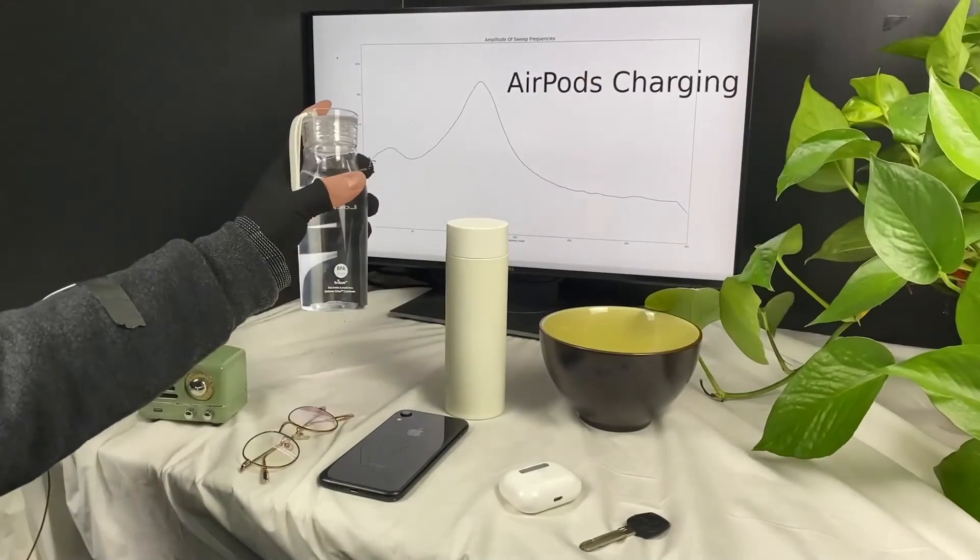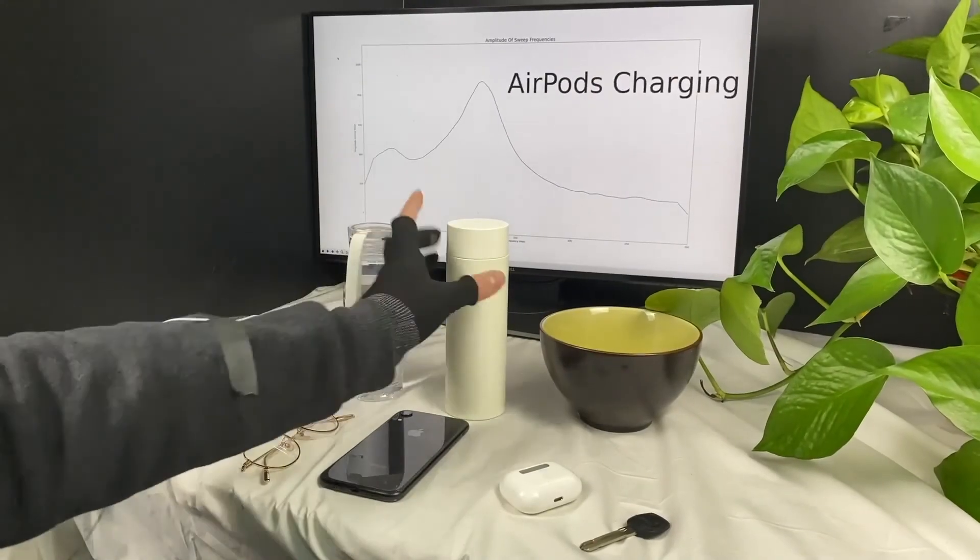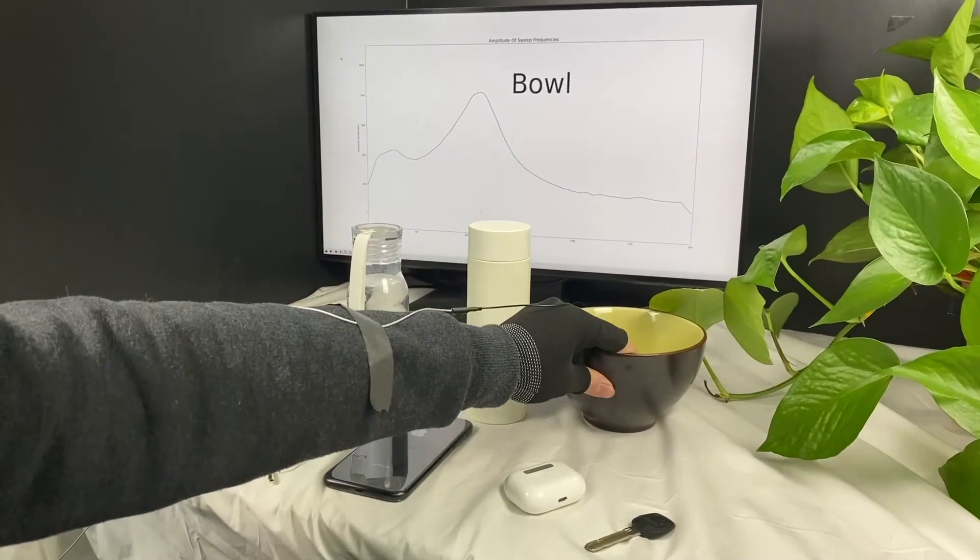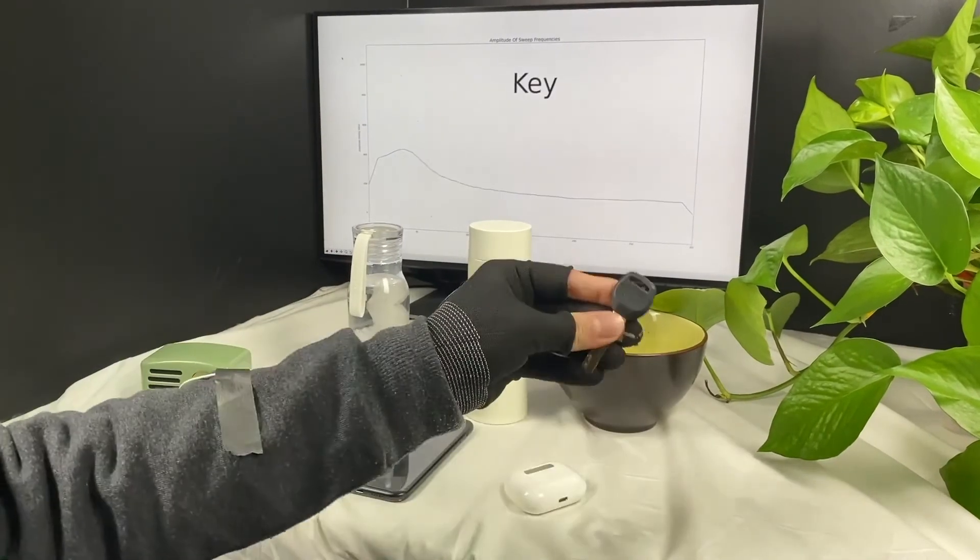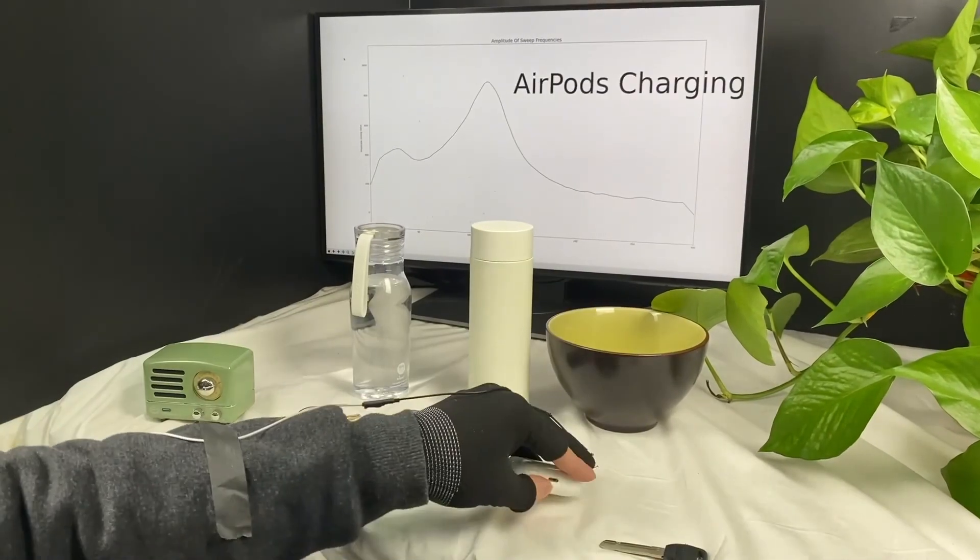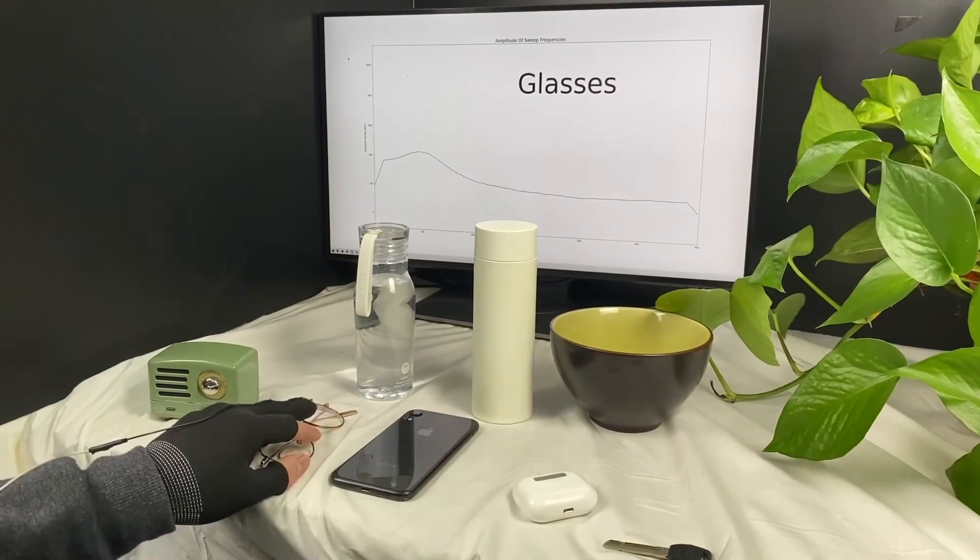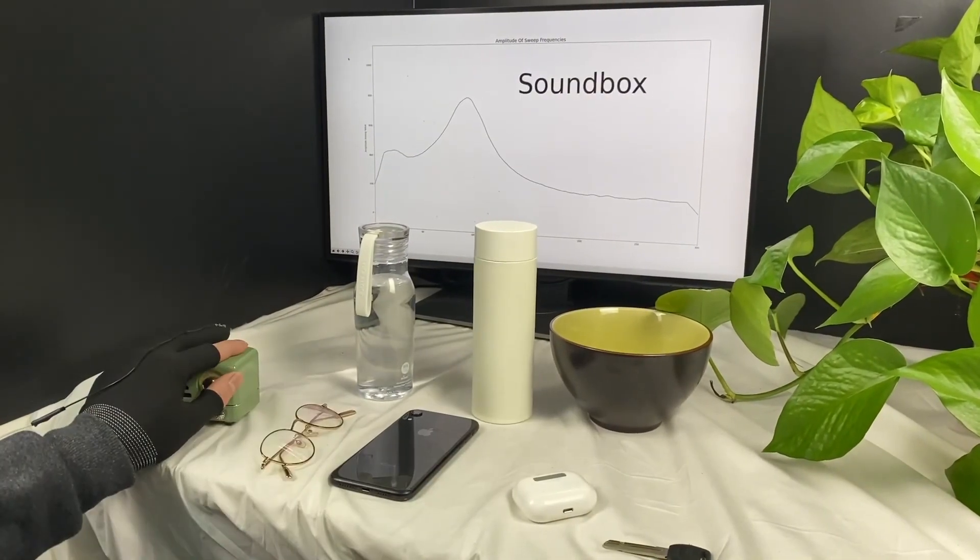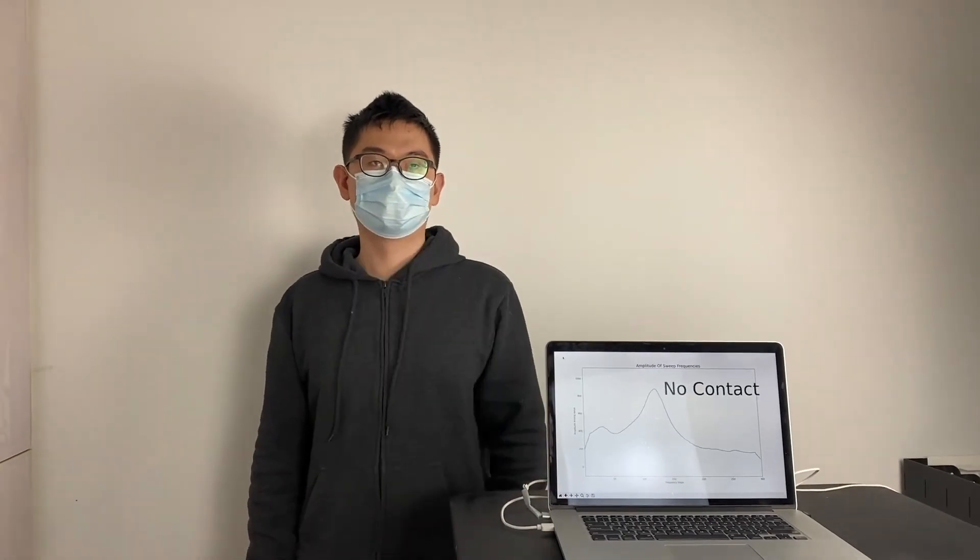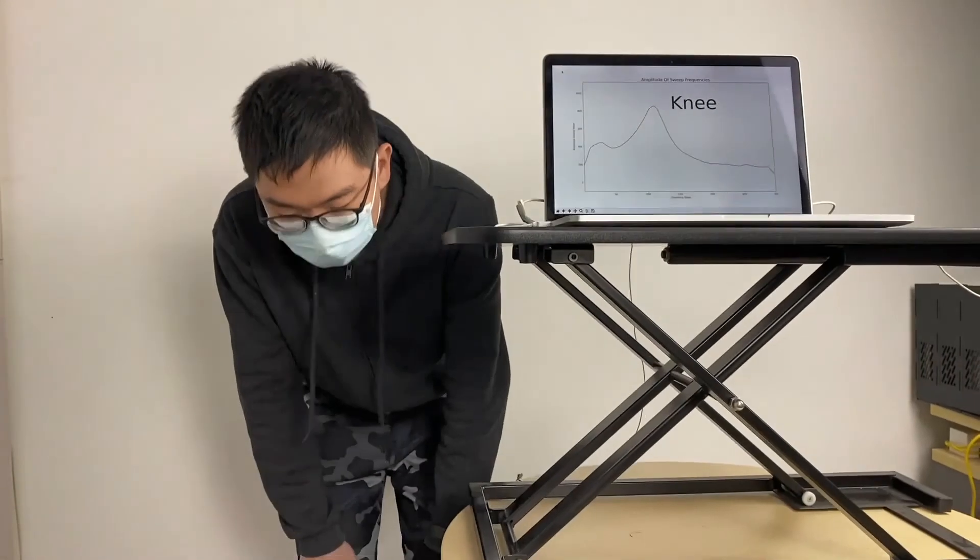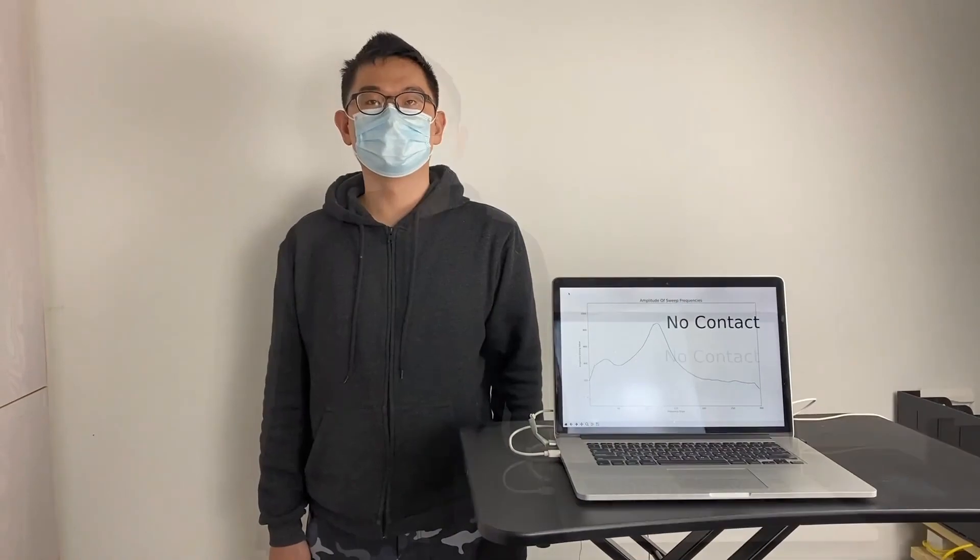Our technique can make daily necessities touch or grasp sensitive without instrumenting them. Since the AC signal can pass through clothes, our approach works even when the participant is wearing clothes, and can be used to identify different body parts that are in contact with the electrode with an accuracy of 93.2%.